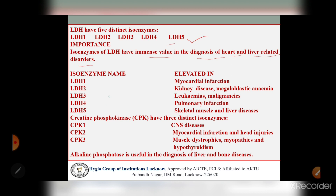Regarding which isoenzyme is elevated in which condition: LDH1 is elevated in myocardial infarction; LDH2 is elevated in kidney diseases or megaloblastic anemia; LDH3 is elevated in leukemia or malignancies/cancers; LDH4 is elevated in pulmonary infarction; LDH5 is elevated in skeletal muscle and liver diseases.